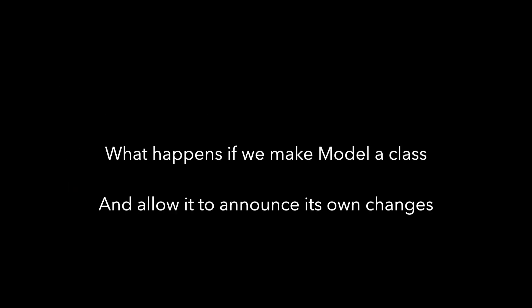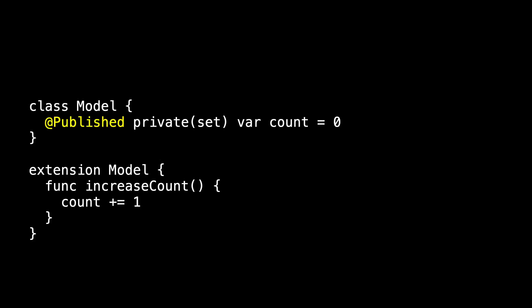So now that model's a class, let's let it announce its own changes. Let's make count be @Published. Notice model is not conforming to ObservableObject, but I'm using @Published. This, of course, requires that I import Combine.